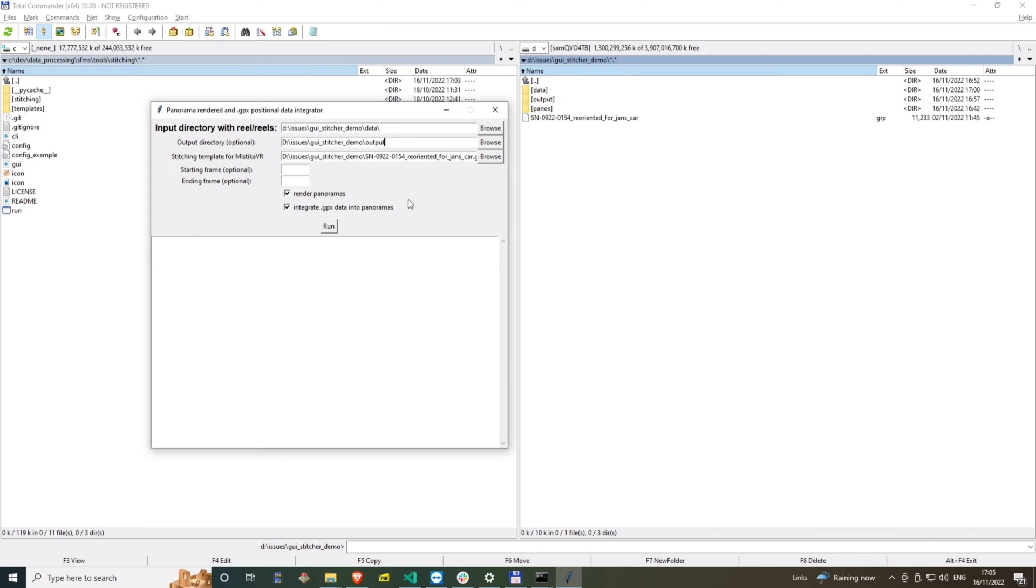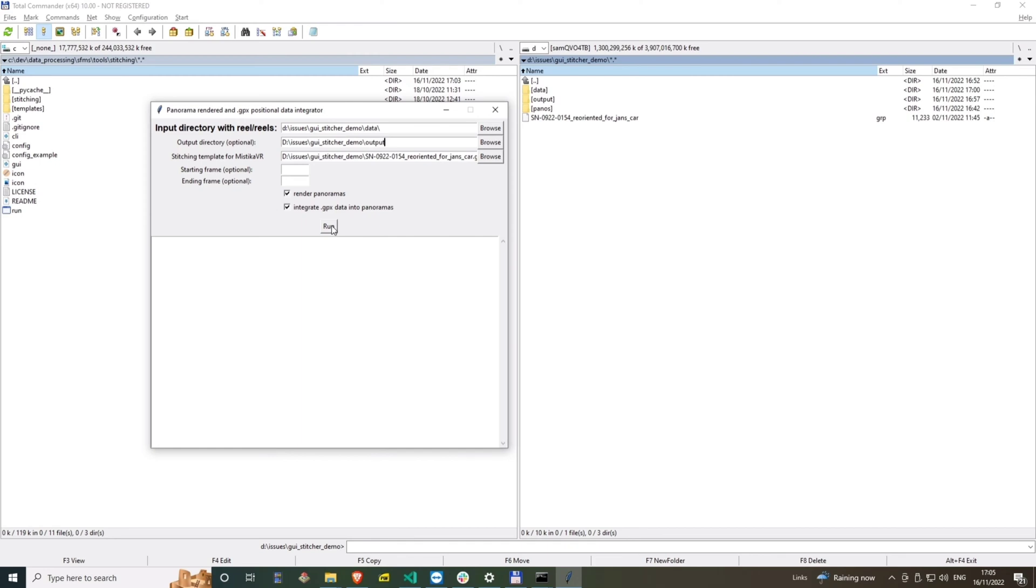By default the application loads the calibration template set in the config.ini file. I skipped selecting the starting and ending rendering frame, so all reels will be processed from the beginning until the end. If you wish to only render a certain portion of the reel, you can do so by indicating the starting and ending frame.